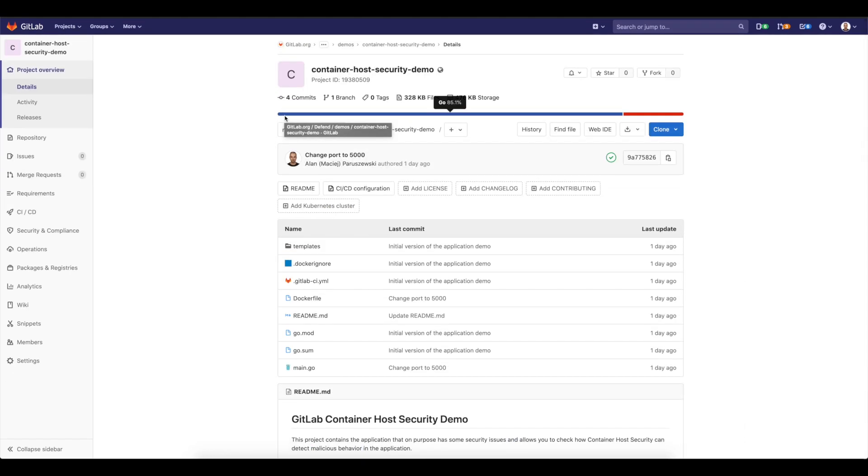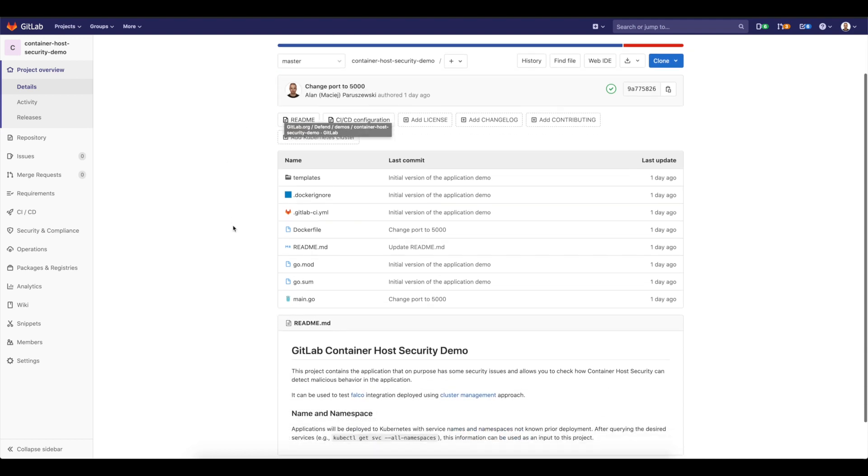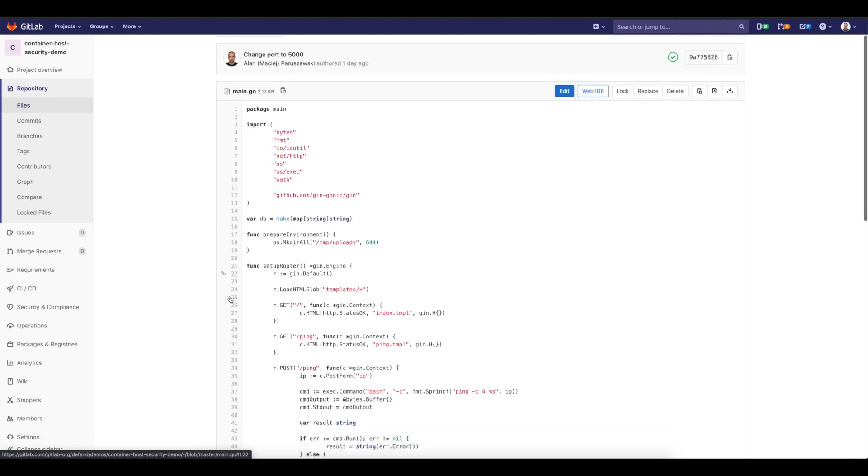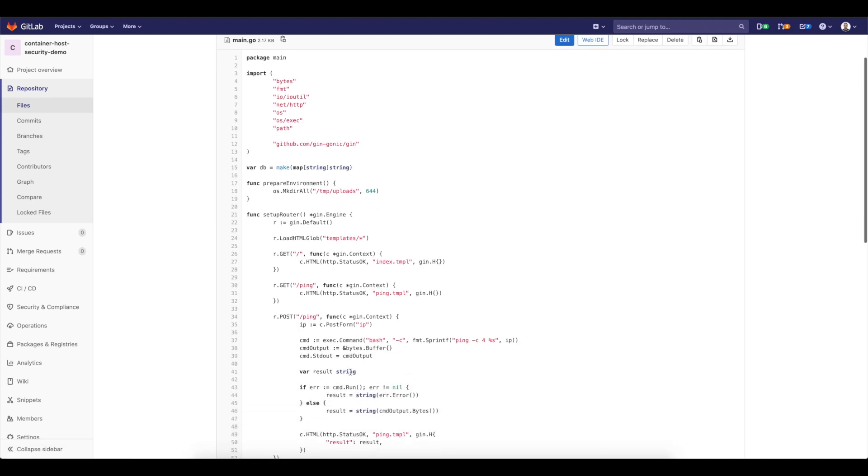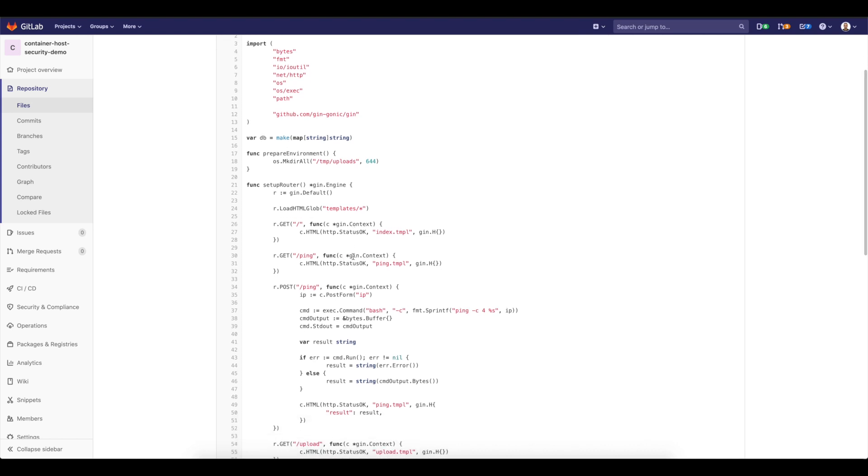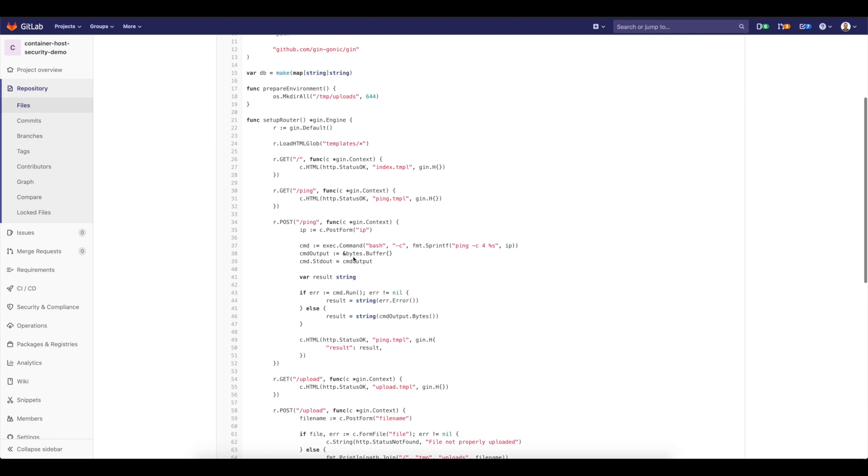So we prepared a small application container host security demo that basically is a Go application, a Go web app that has a few potentially malicious things that you could find in a usual web application. So someone can execute the code on the container or anything else. This is what I would like to present you.